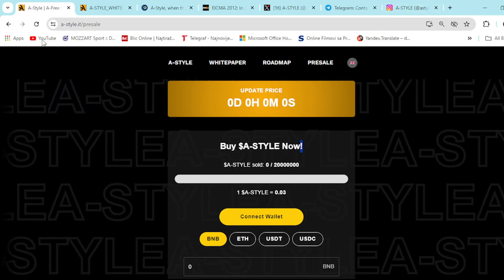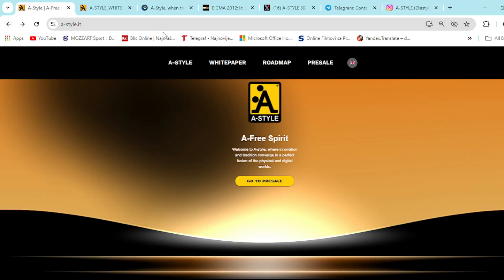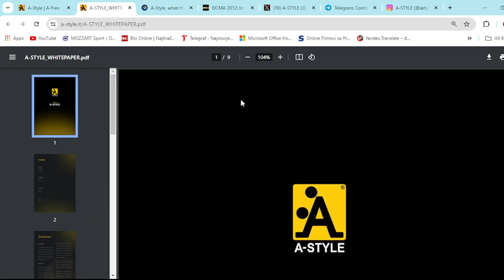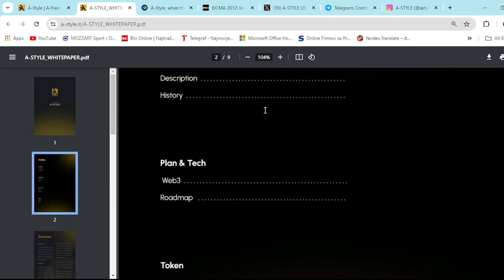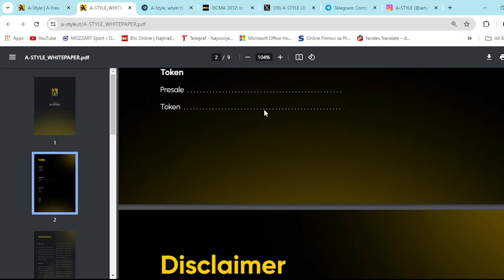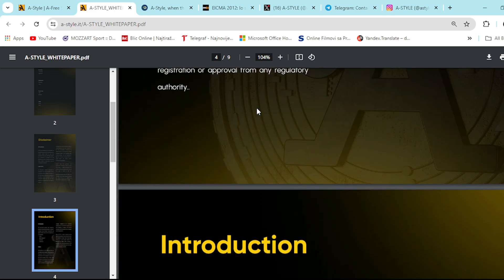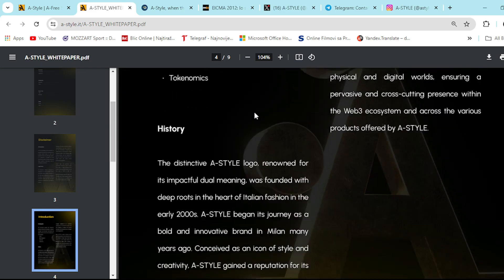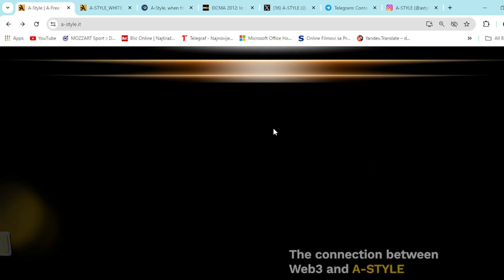You can check it out for yourself. If you have any questions after this video about A-Style, what you need to do is go to here, the whitepaper section. You can check it out for yourself. Beautiful document filled with useful information. Everything is transparent and prepared for the community. So give it a shot, everything is answered there.